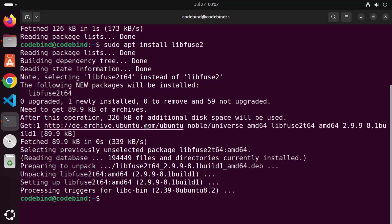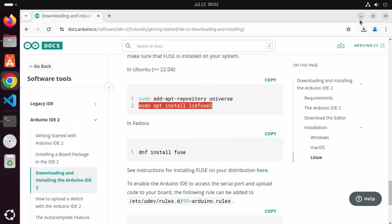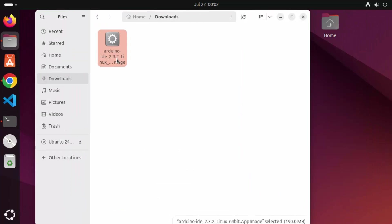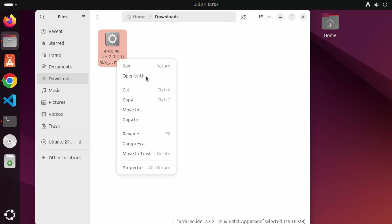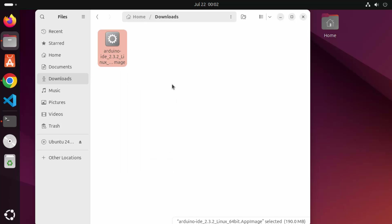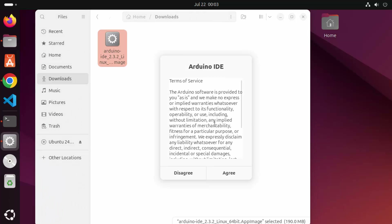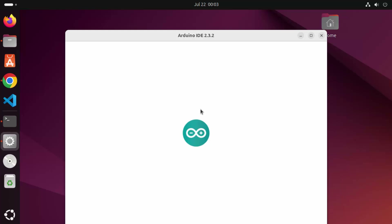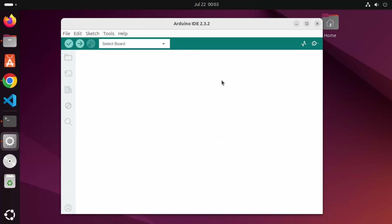Once you have given both these commands and changed the permissions on our .AppImage file, right-click on the file and then click on Run. This is going to launch the installer for Arduino. Minimize this window and you can see the launcher for Arduino IDE has started. Click on Agree and now the Arduino IDE has been started on your Ubuntu operating system.